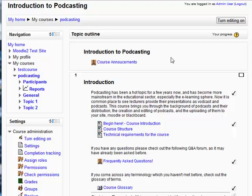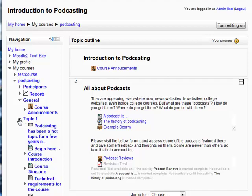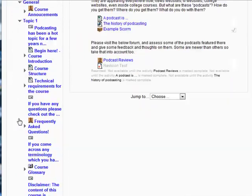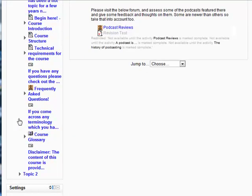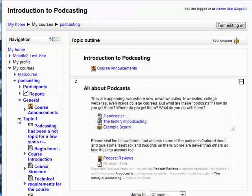Up here you can see the general part of the course and then Topic 1. But if I go over here and click on Topic 2, it will automatically jump into Topic 2, hiding Topic 1. Now one of the things which is excellent about this is that when I click on Expand here, you can then see all of the resources within each topic. This makes it very easy to navigate through the actual course content, and it really will help students and course creators find their way around sites.